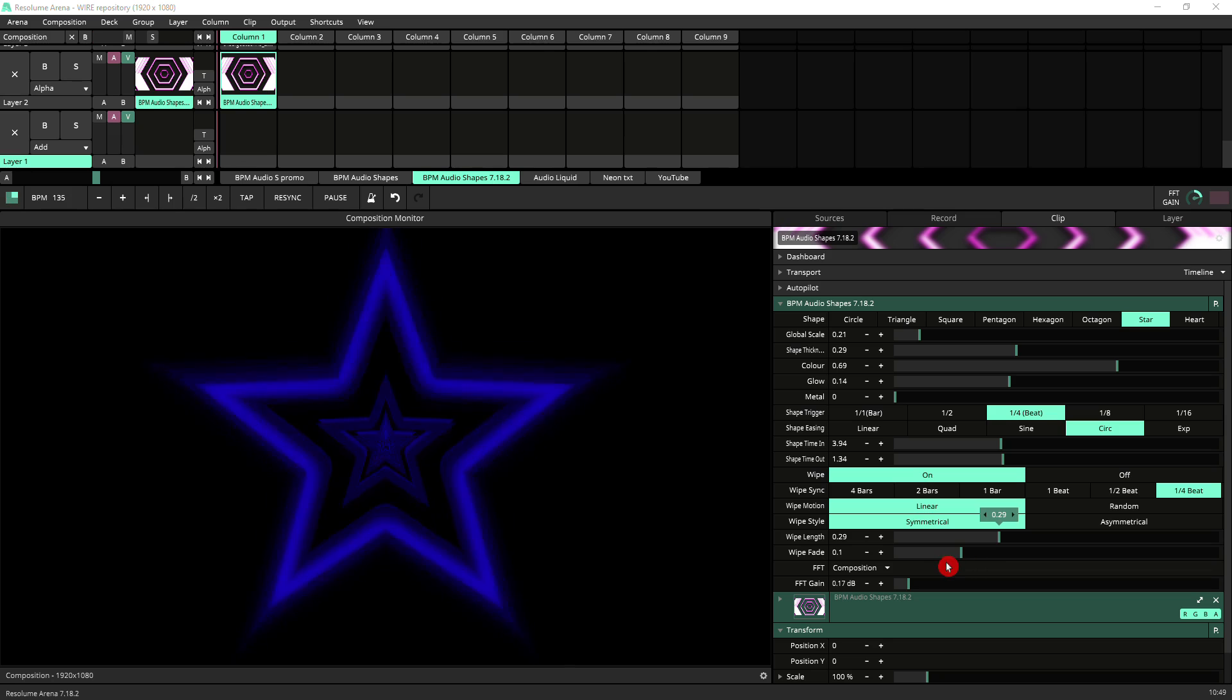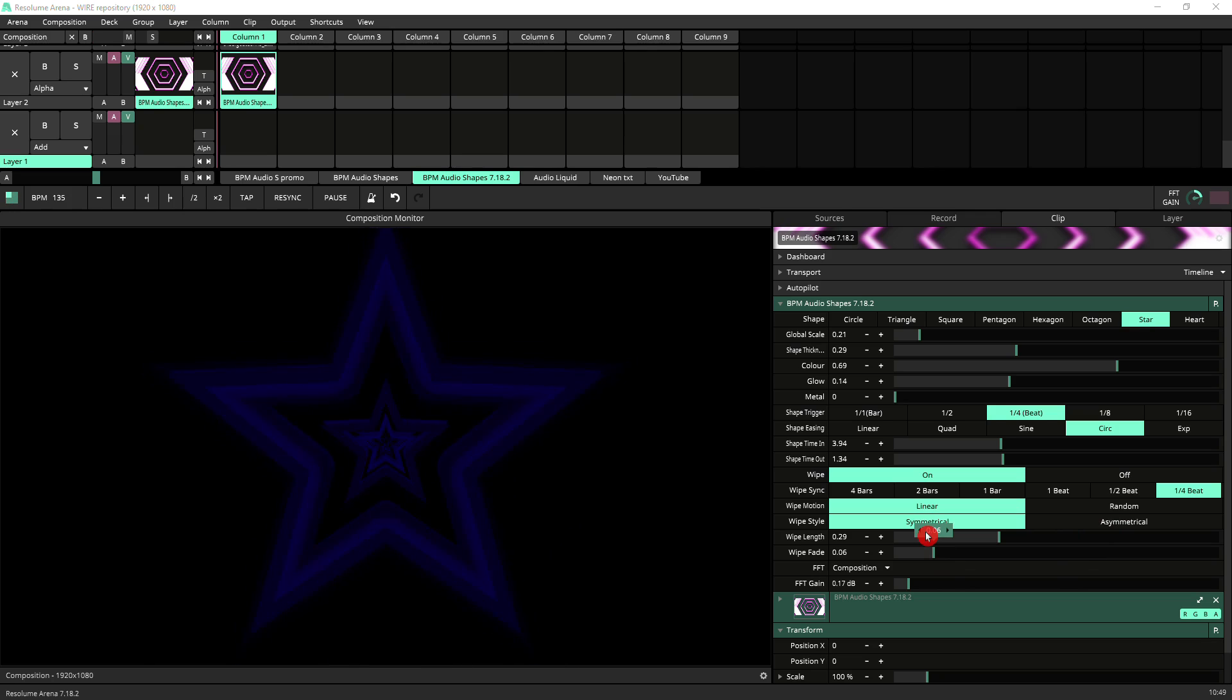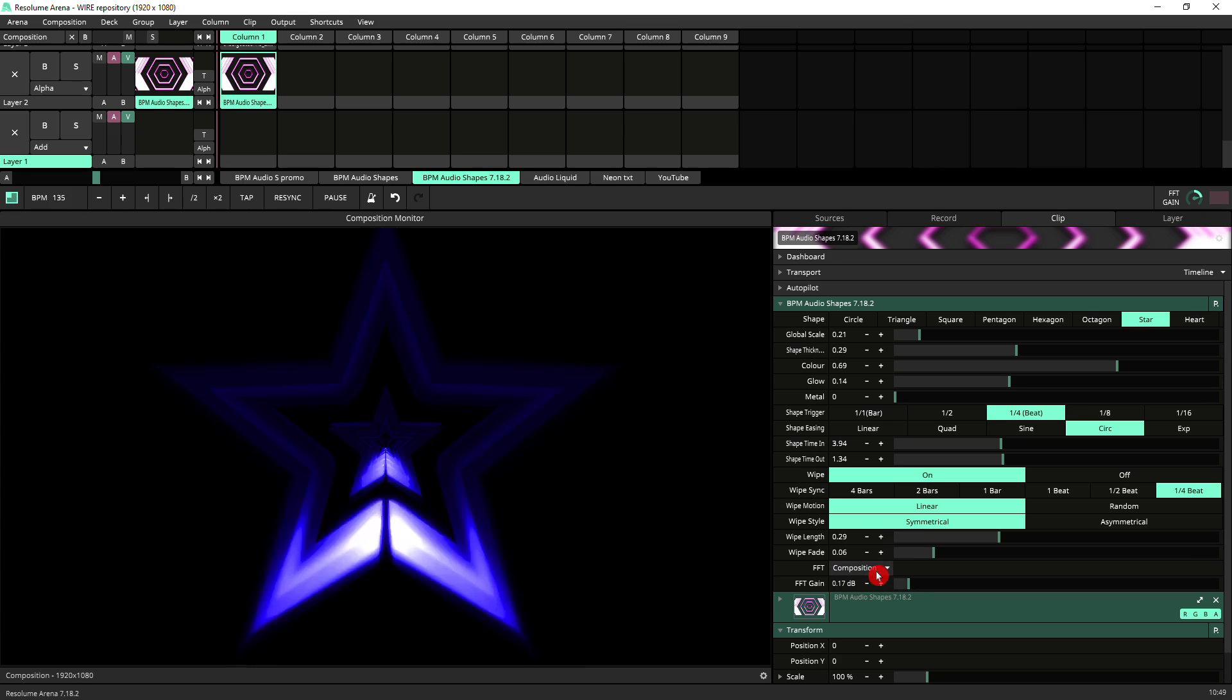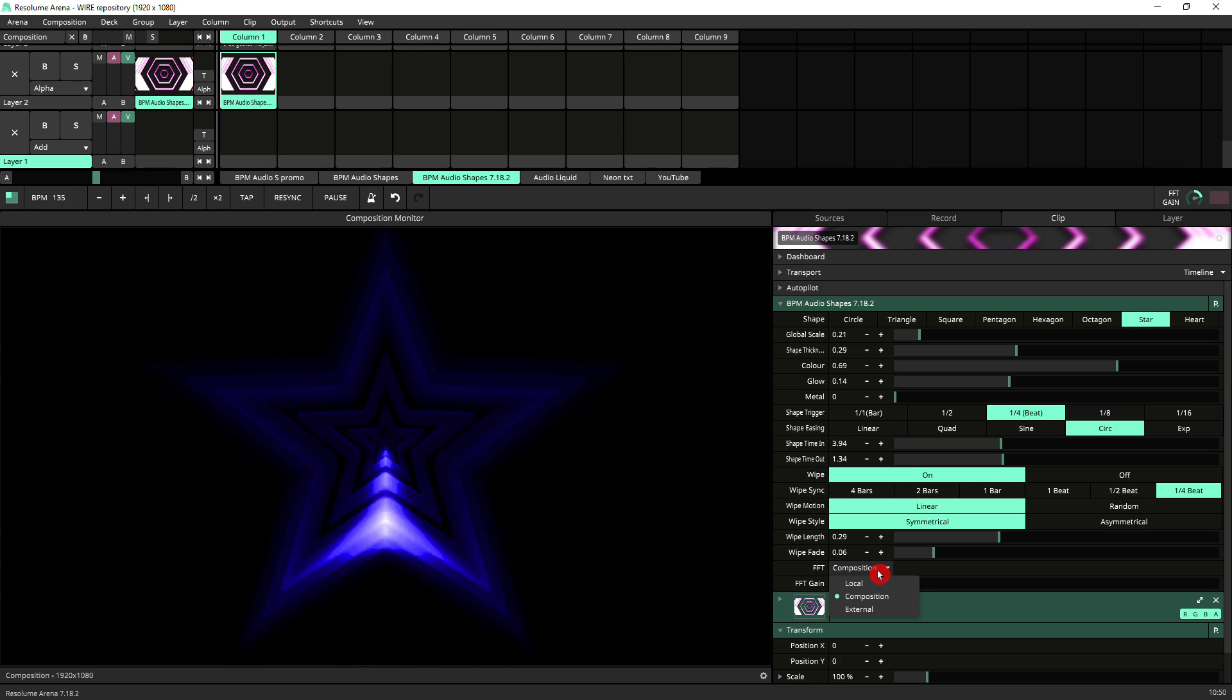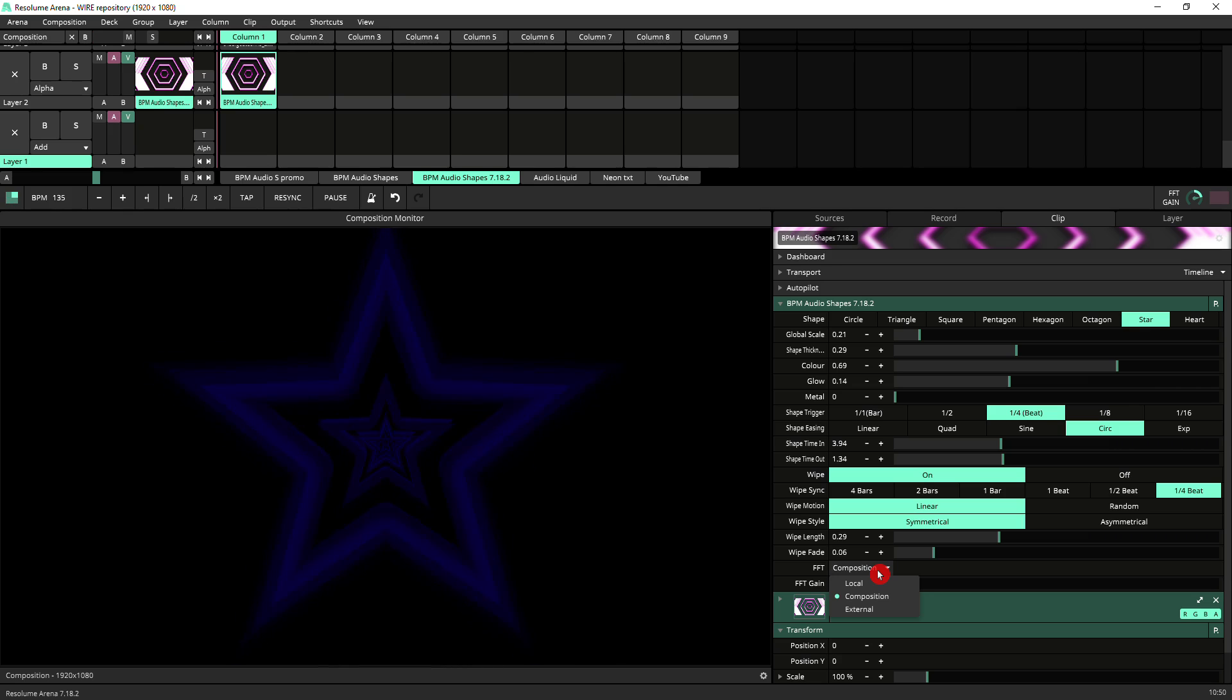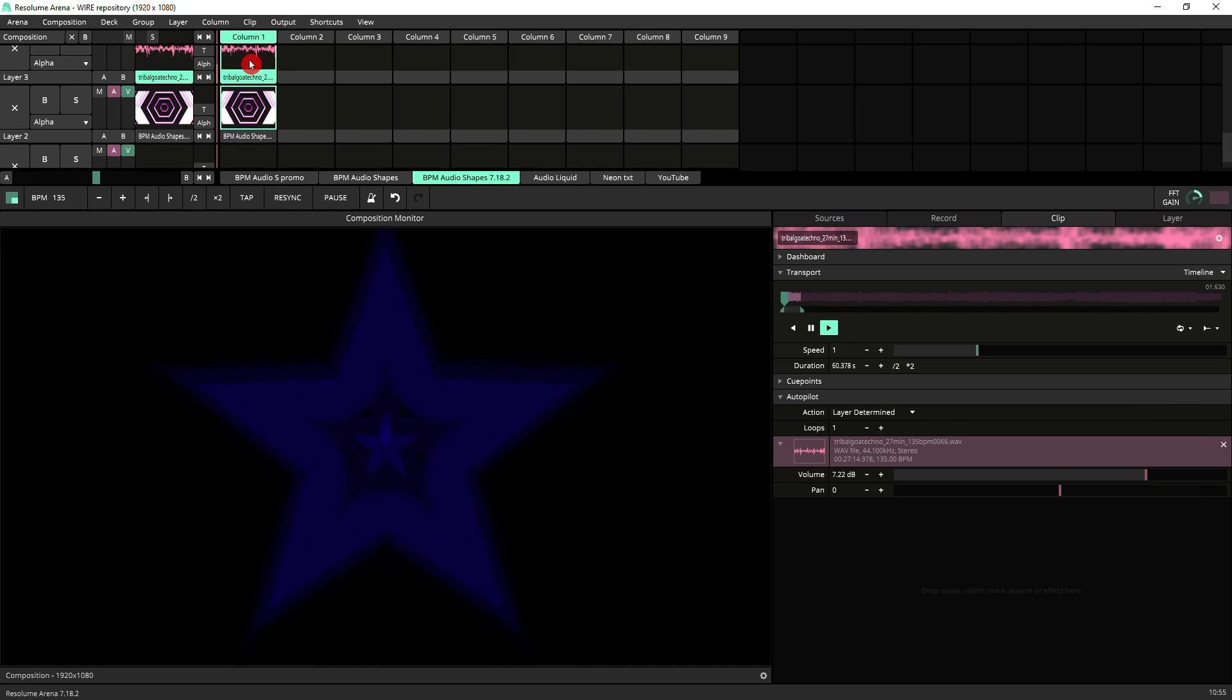Next down you've got the settings for FFT. If you're not familiar with FFT frequency, it's basically sound reaction. This has been tailored to bass frequencies so it's focusing on your beat. All the controls you've got: choosing the FFT source so it could be local, that meaning the clip itself, so if you put an audio file on this same clip it'll be reacting to that. Then you've got composition which is what I've got selected at the moment, so any sound coming from your Resolume composition will affect it. Or you've got external which could be your microphone or if you've got a sound card any input going into that. I have this audio file here which I'm going to trigger so you see the effect of the FFT.